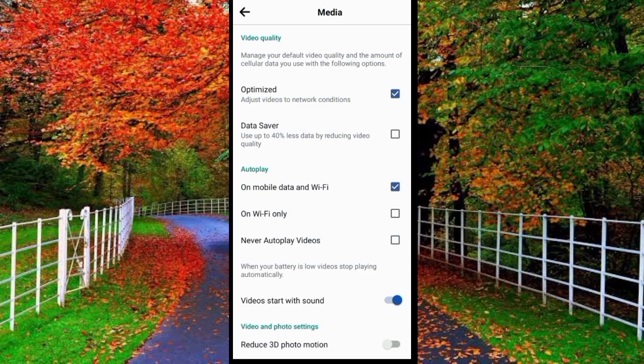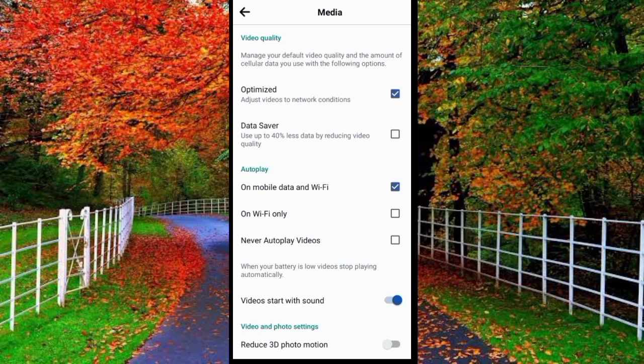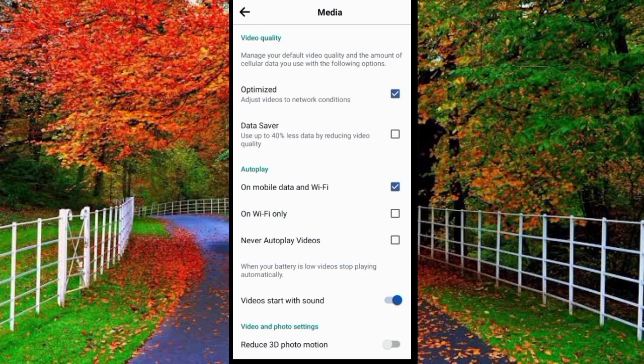Simply check the optimized option. In optimized option, there is clearly written adjust video to network conditions, which means if you will upload your video now after selecting optimized option, if you are using sim data or Wi-Fi, Facebook will use full data to provide best video quality. I hope you will find this video helpful.